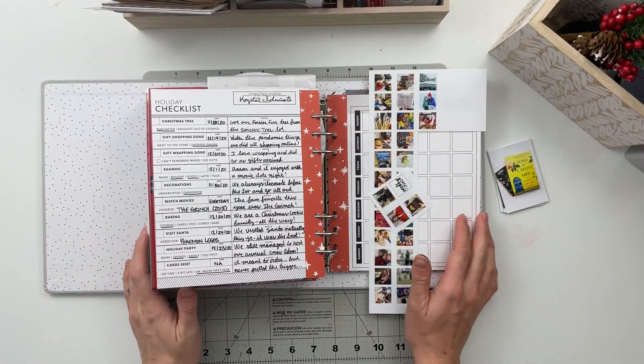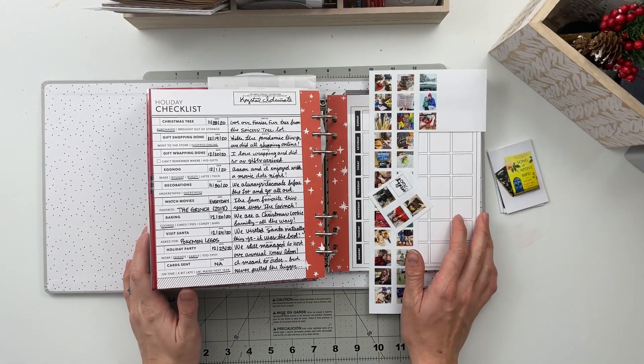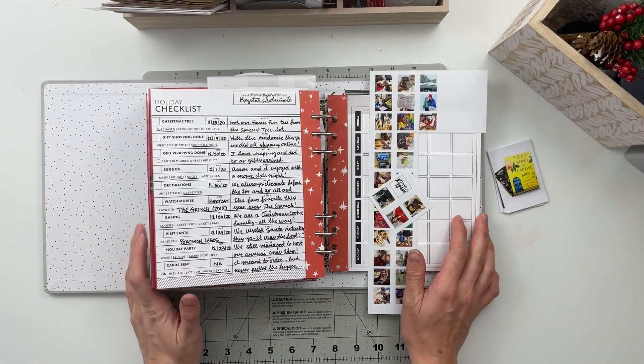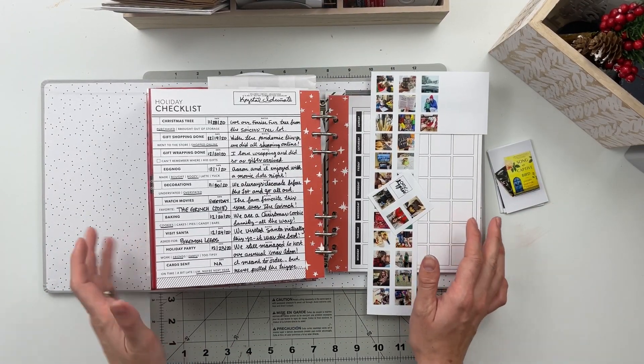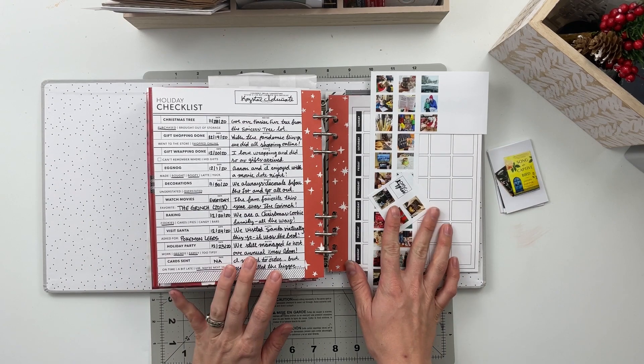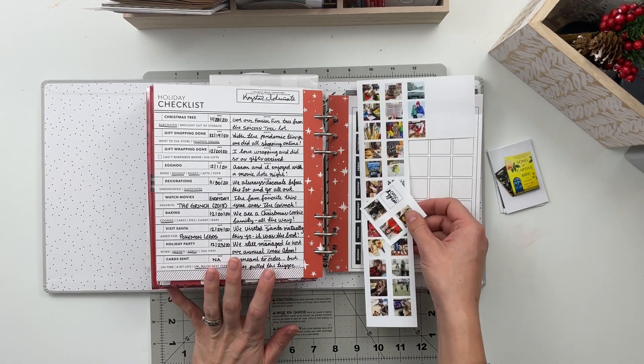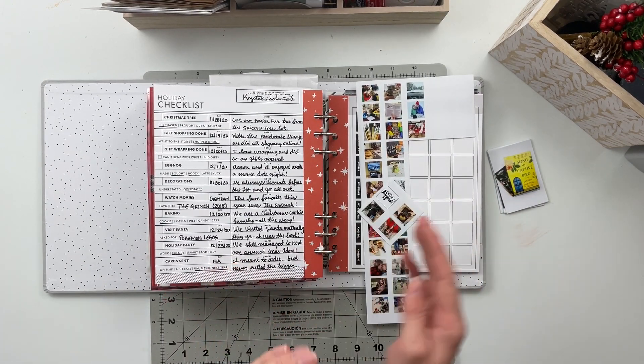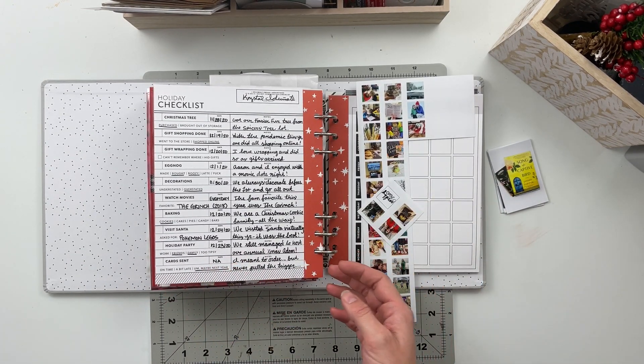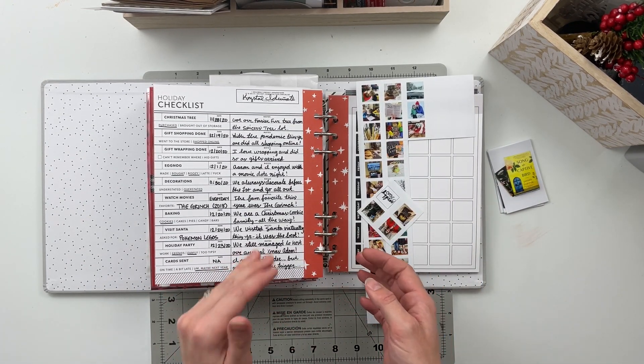Hello friends and welcome back to my crafty space. My name is Crystal and in today's video I am going to be working on a couple of bonus pages at the end of my December daily 2020 album.